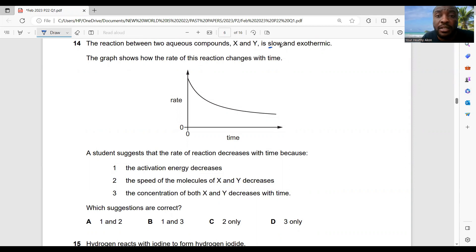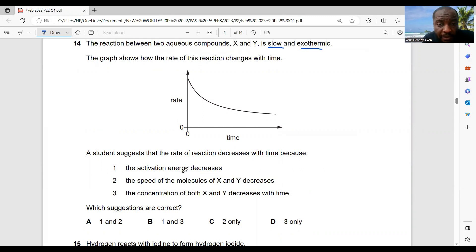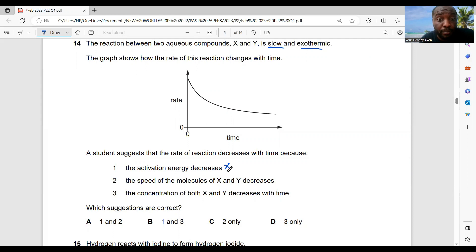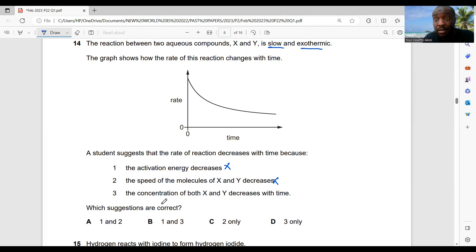Question 14: the reaction between two aqueous compounds X and Y is slow and exothermic. A student suggests the rate decreases because activation energy decreases — this is wrong; if activation energy decreases, more particles meet that threshold and the rate increases. 'Speed of molecules decreases' is not valid. The correct reason is that the concentration of both X and Y decreases with time as they react to form products. Answer: D only.